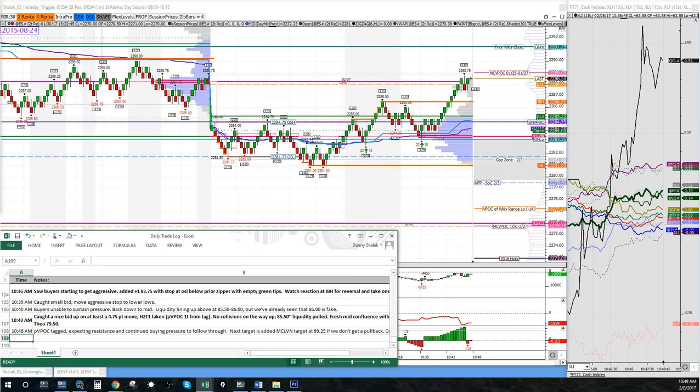The Renko chart I consider my second most important tool next to Bookmap. It's just another way to see price action, consolidations, impulse moves, and a developing profile — an overall view of the day so far.